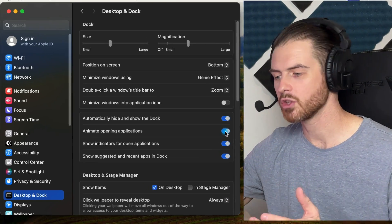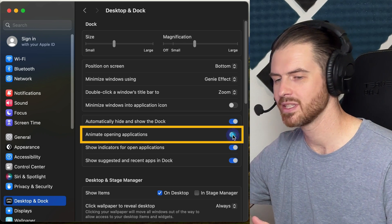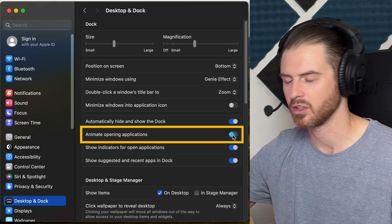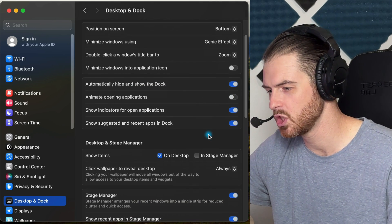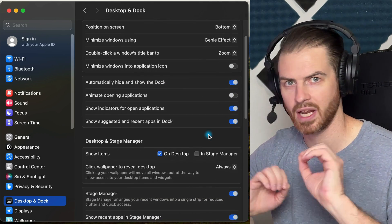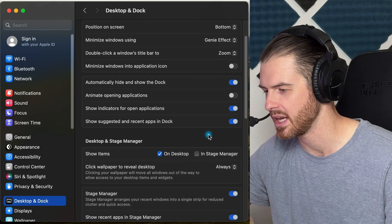We can also turn off animate opening applications because it just adds a little bit of stuff that we don't really need in our computer. That's up to you, but to me, it's kind of quicker without that animation.